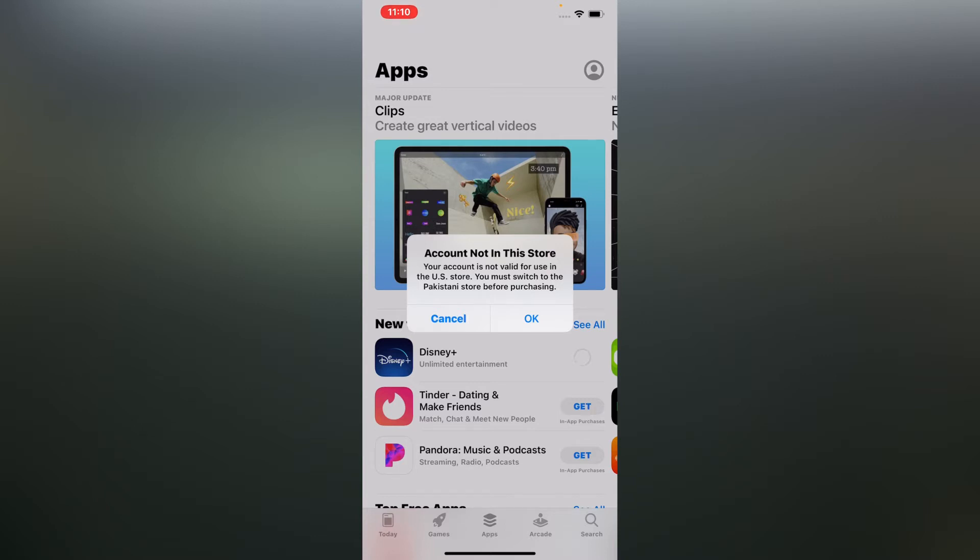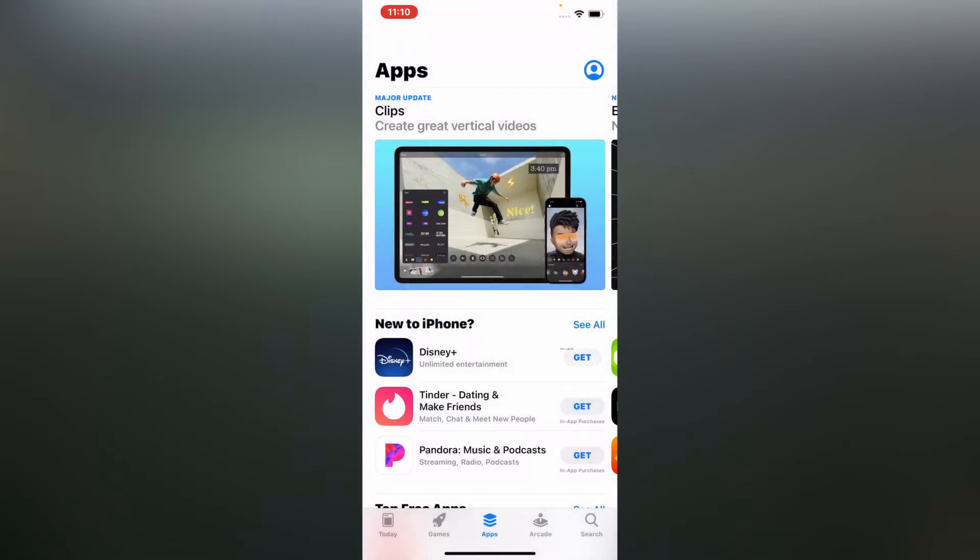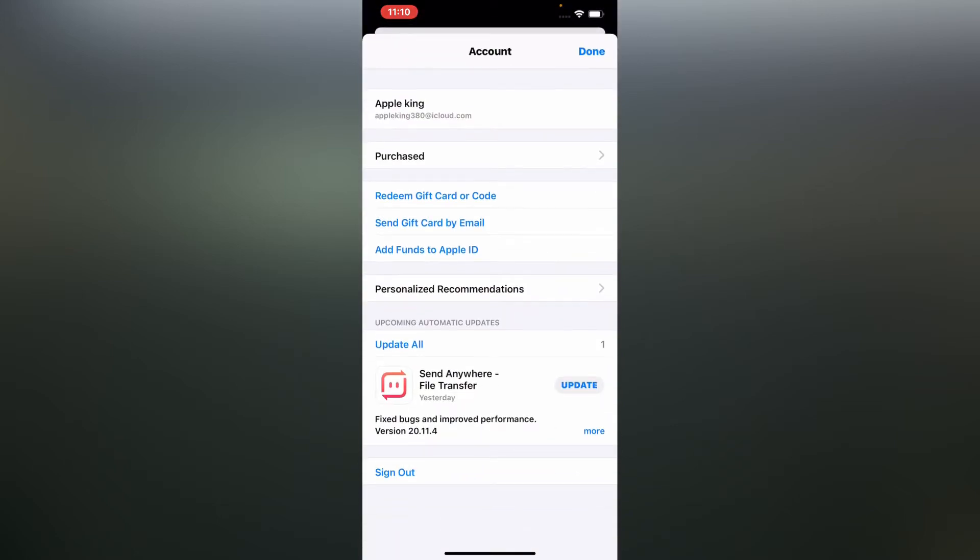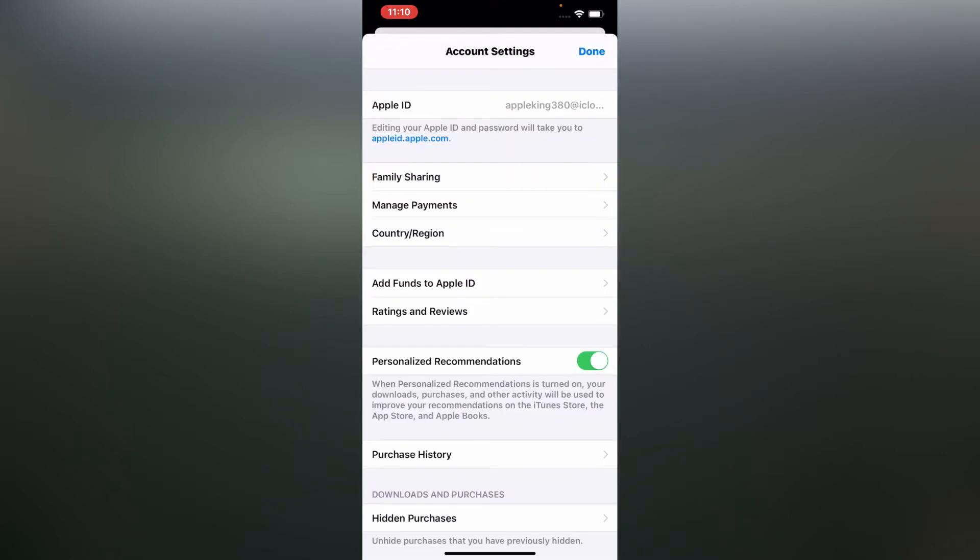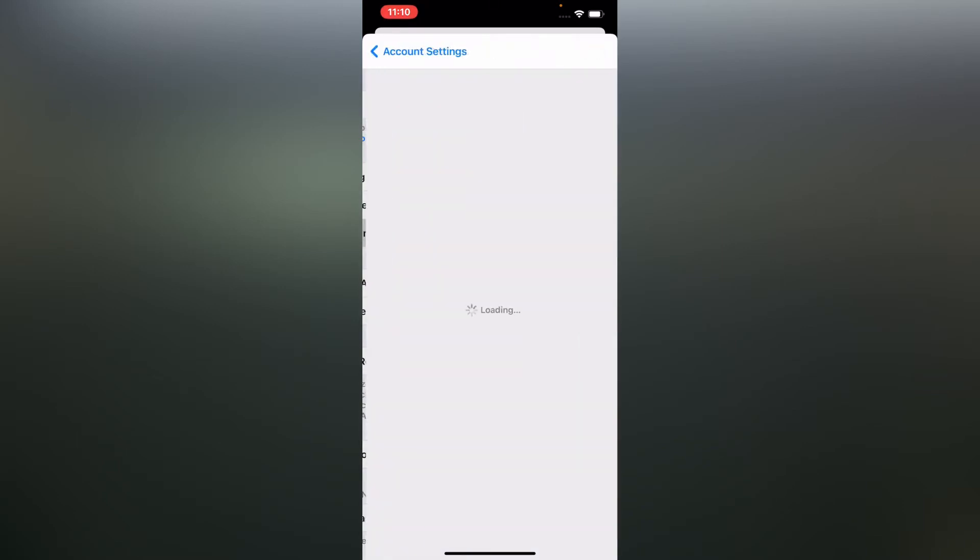Firstly, tap on OK, launch the app icon, and tap on Apple ID. Wait for a few seconds and tap on country and region.